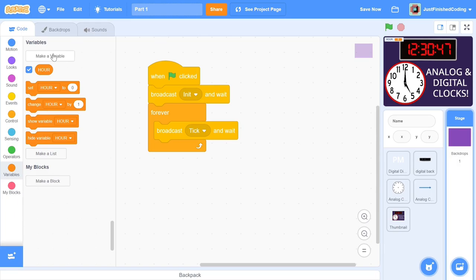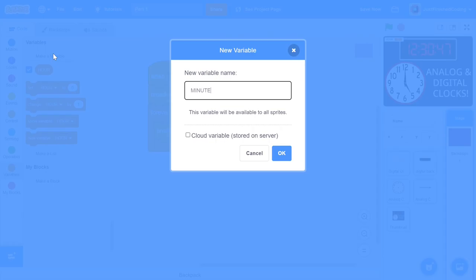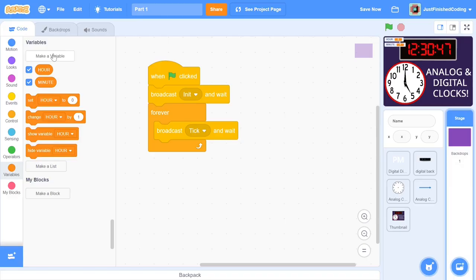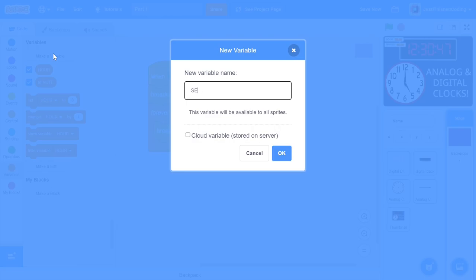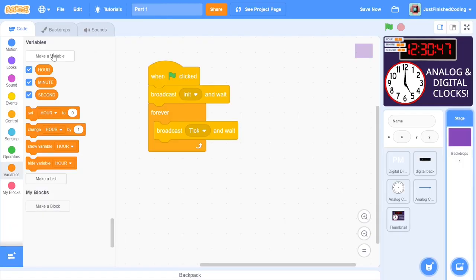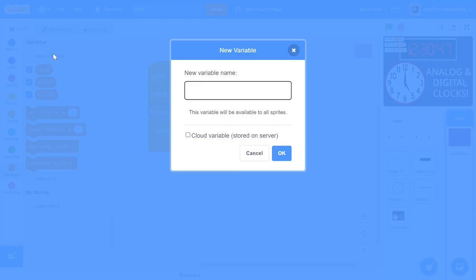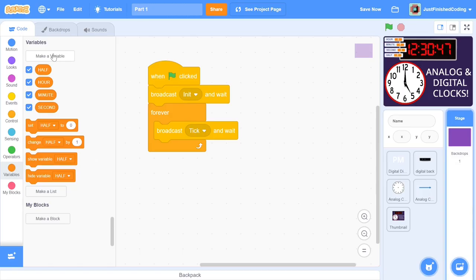The next variable to create will be called minute. It should be fairly obvious what this variable will store. The next variable will be called second. This will be storing the particular second of the minute. After this we can create a variable called half. This will store the meridian of the day, which is whether it is AM or PM.